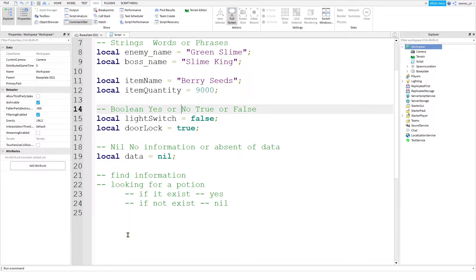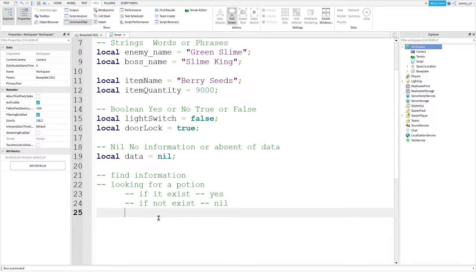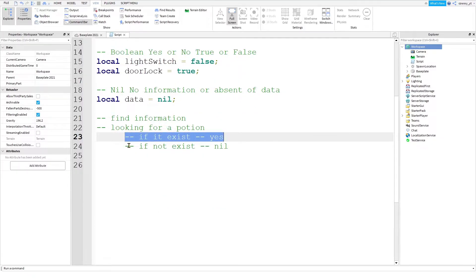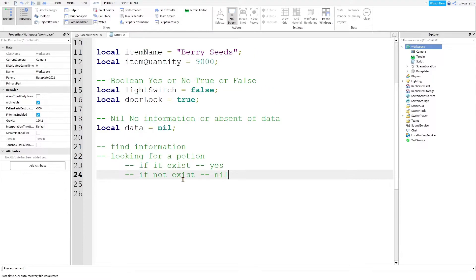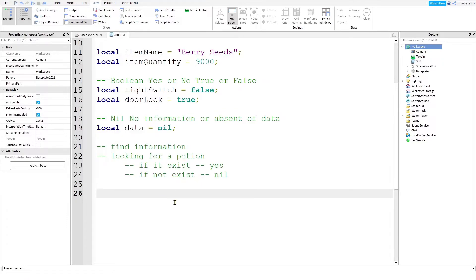So another example might be how much homework do you have? And you can either respond English, math, science, etc., or you can respond nil for nothing. So this data type will pop up a lot as you learn more about Studio. But for now, just let this sit in your head and remember that it existed. At some point, you're going to find this very useful.